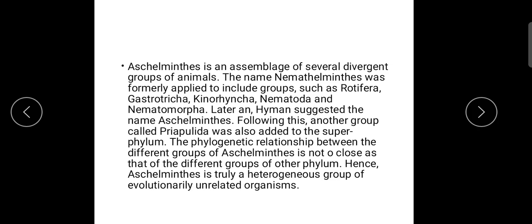The perivisceral cavity — pseudocoelom — except in Priapulata, is not a true persistent cavity. Respiratory and circulatory systems are absent.